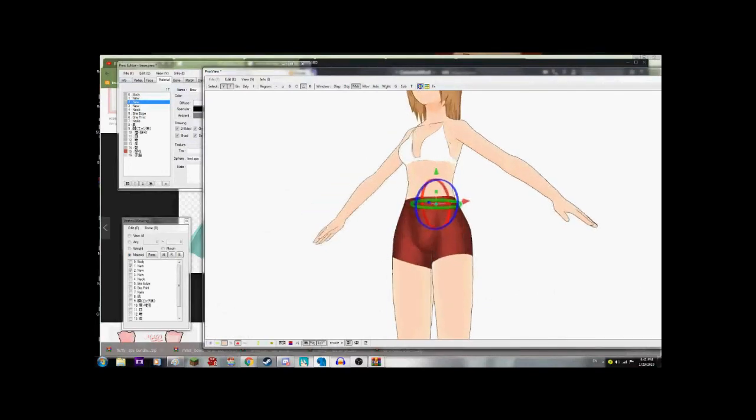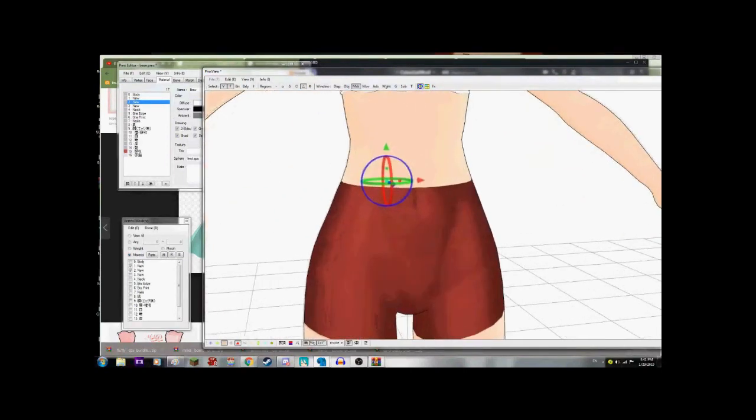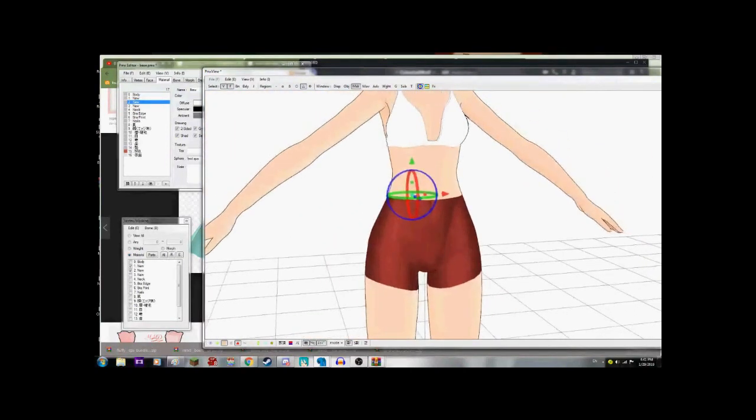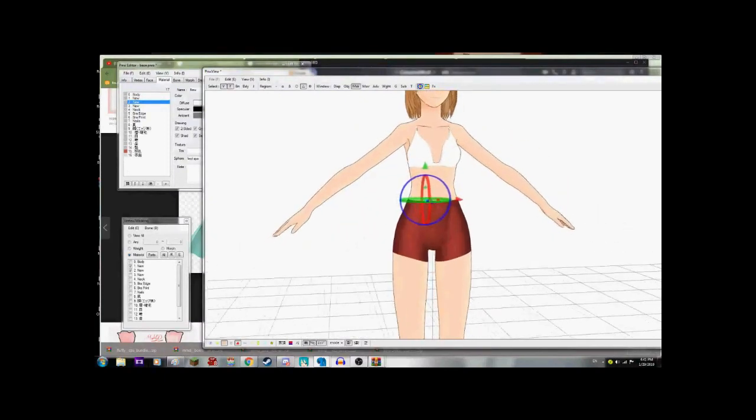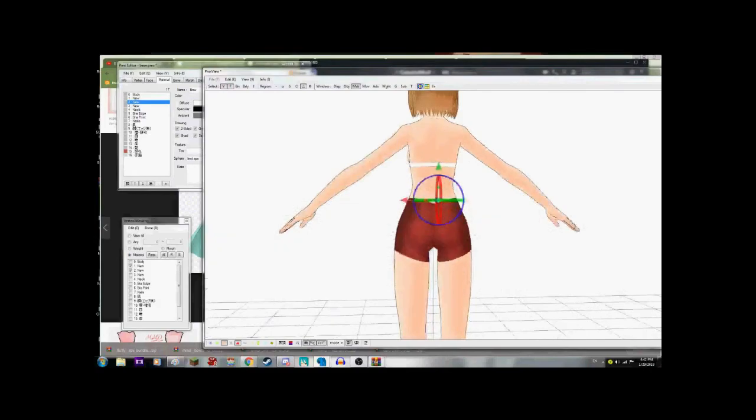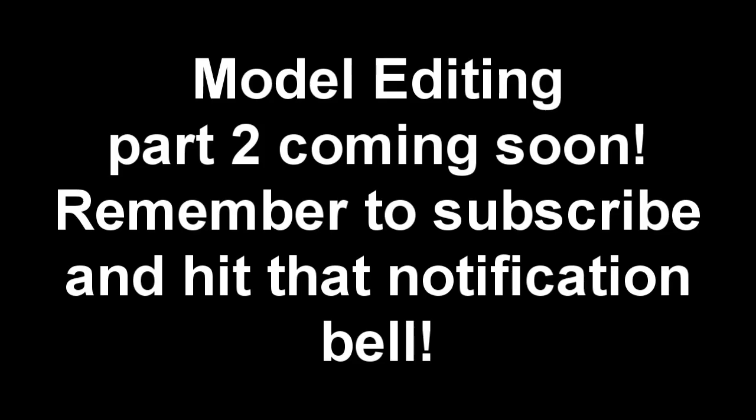So, you usually can't do this with MMD models. Because some of them are anatomically correct, if you catch my drift. But in this case, we can. So, we're using it.